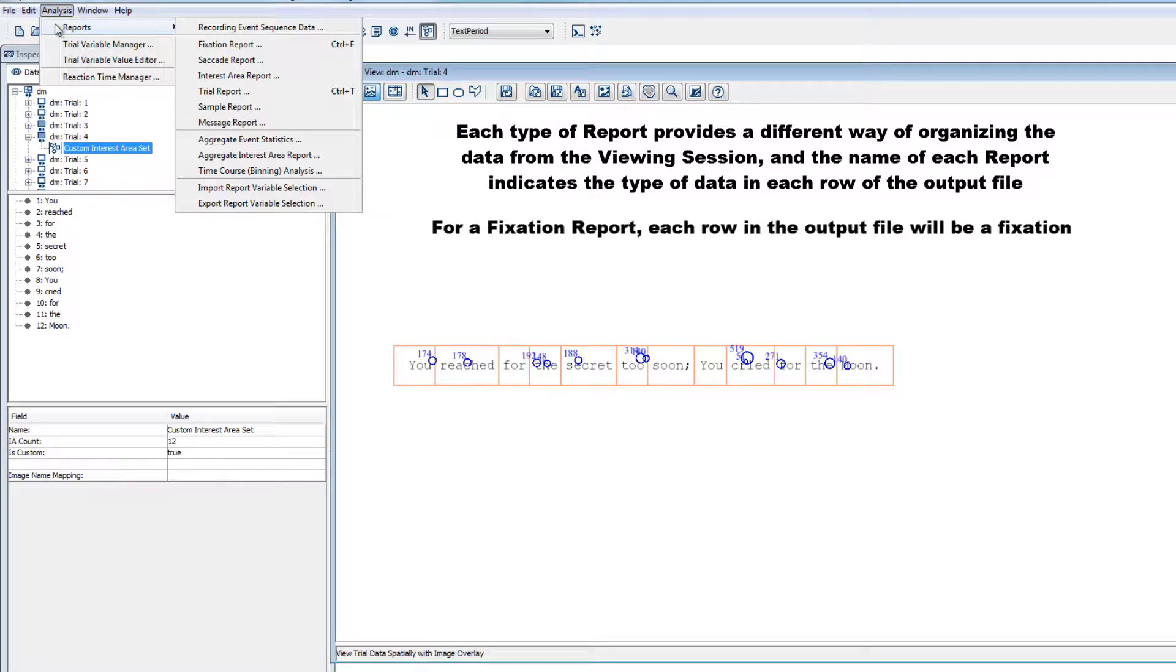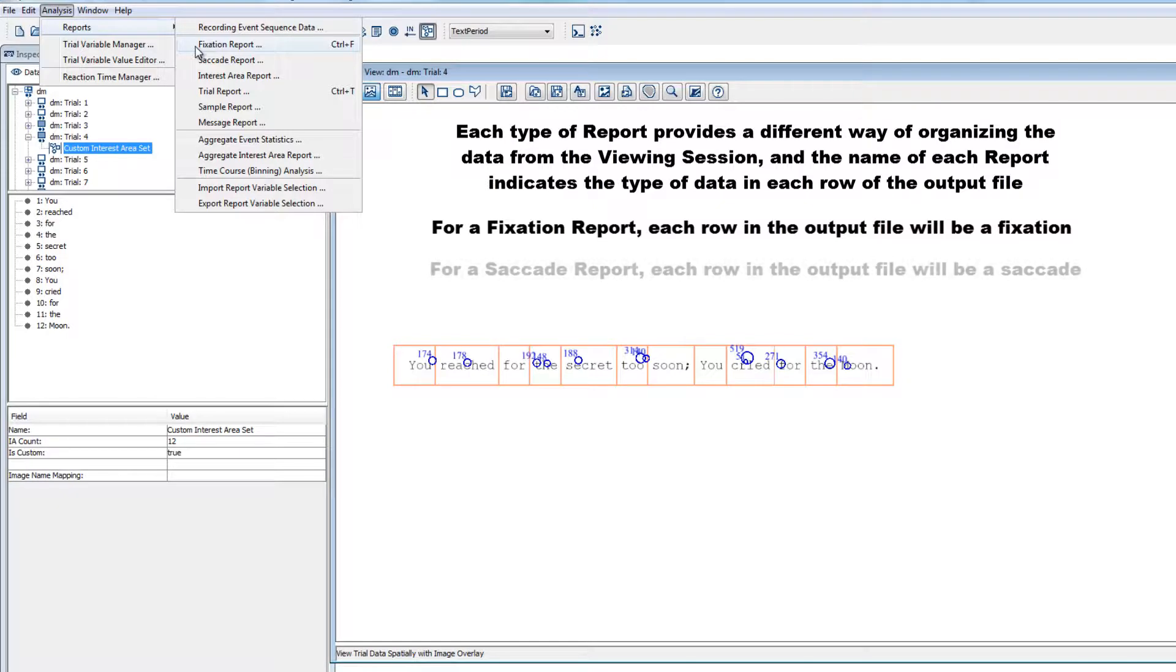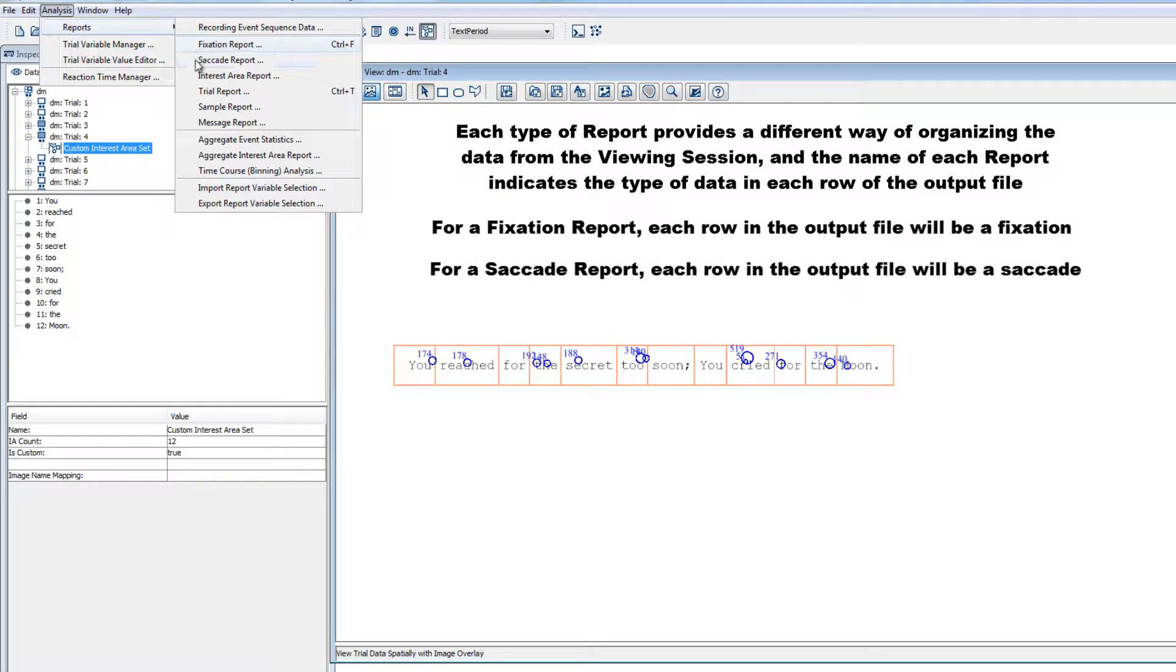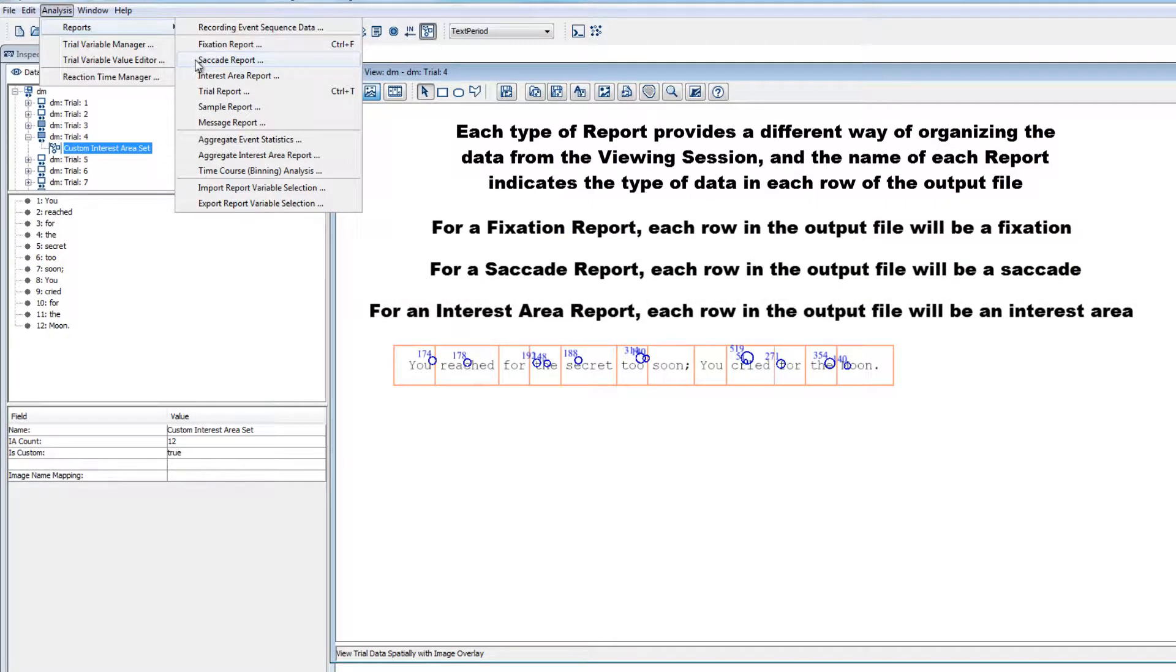If you create a fixation report, each row in the output file will correspond to a different fixation from the viewing session. If you create a saccade report, each row will correspond to a different saccade. If you create an interest area report, each row will correspond to a different interest area, and so on.